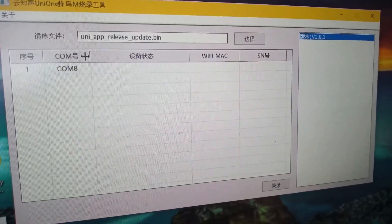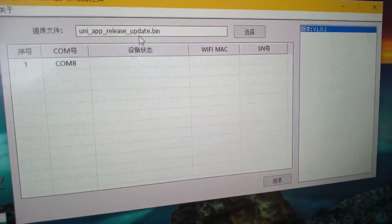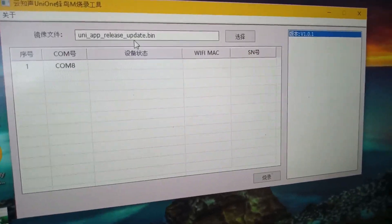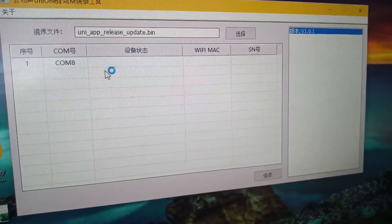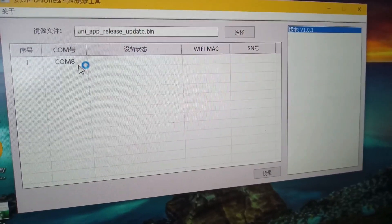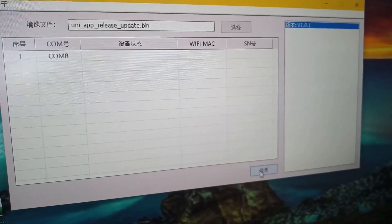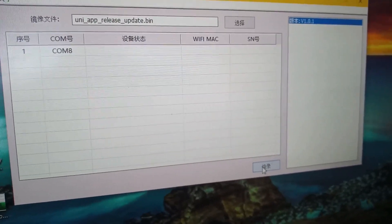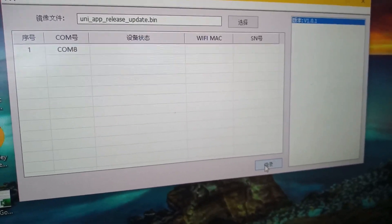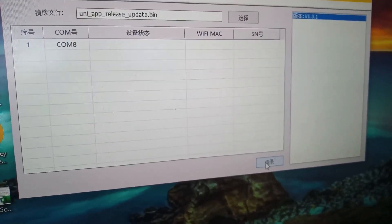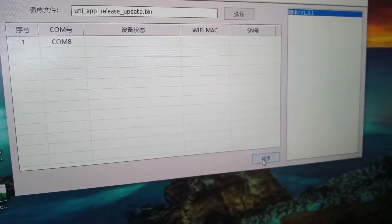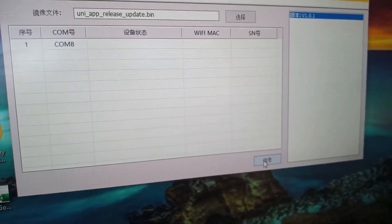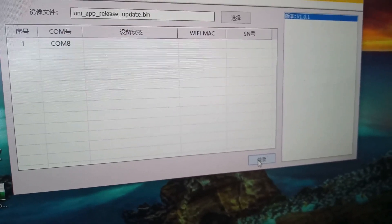We're going to use uni app release underscore update dot bin file. In this case, we're using Commate. We need to click on the flash firmware update programming button and it will turn Comm8 to 8 for standby operation.